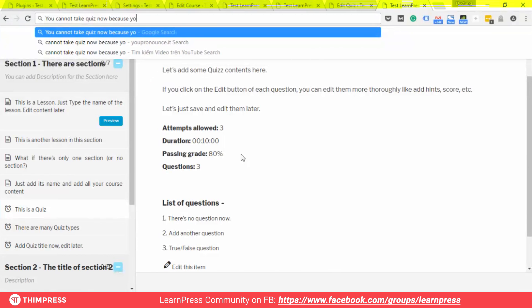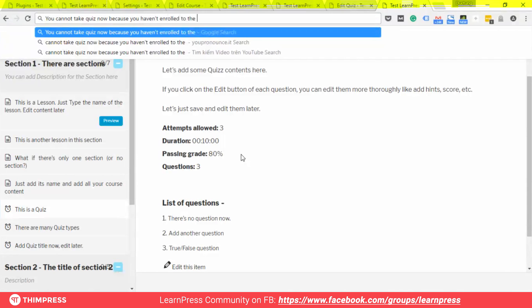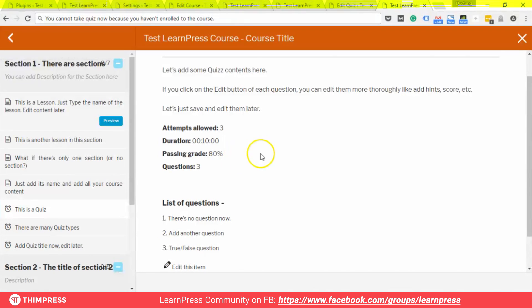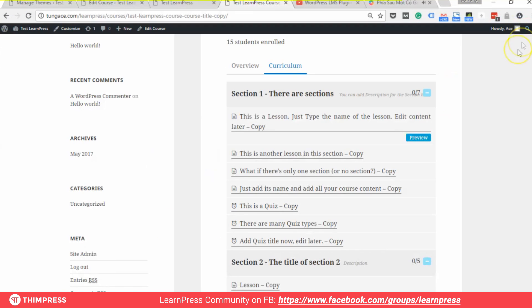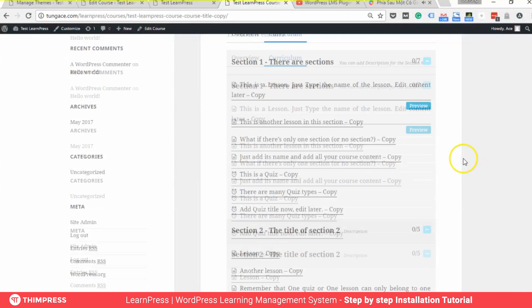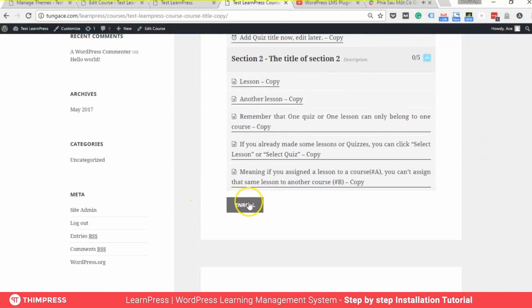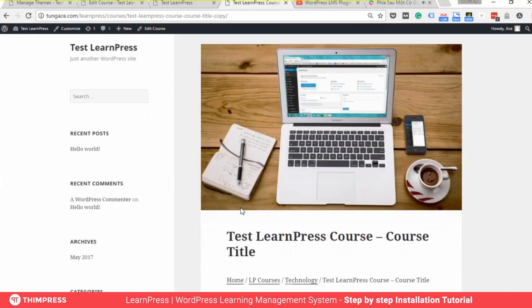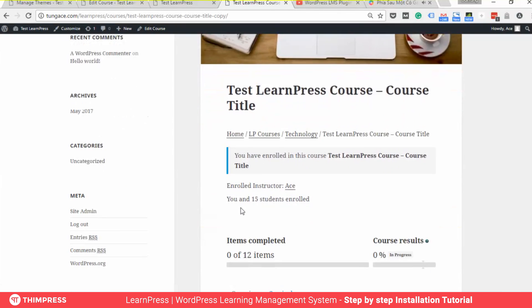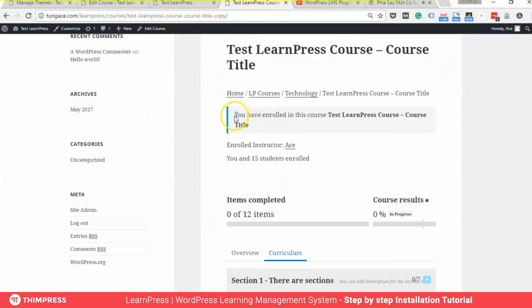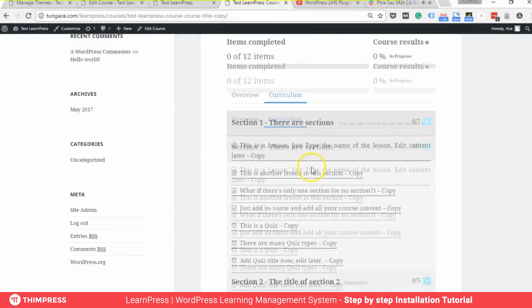Currently you cannot take the quiz because you haven't enrolled in the course. Let's go back and enroll. You will see the notice that you have enrolled in the course. There are 15 other students who have enrolled too.